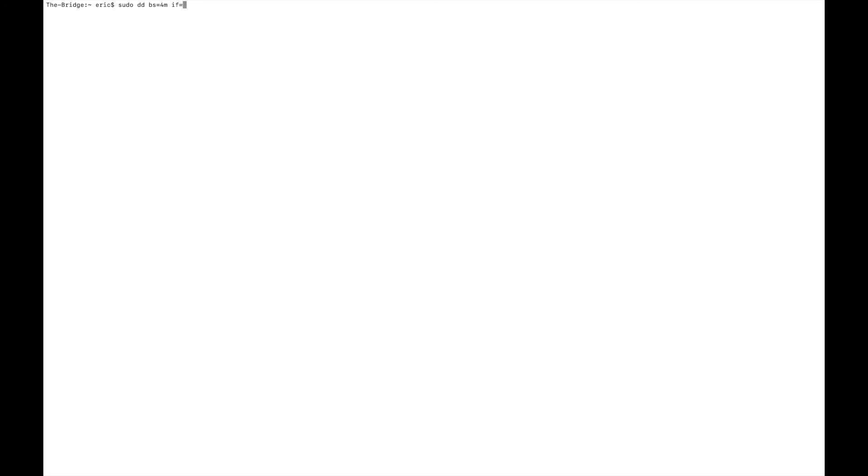So then we need to specify the input file. So if equals, and now I need to put the path to the file we downloaded, my Ubuntu ISO file. The way I'm going to get there is to go to my home directory, and then downloads. And then I have the file name on my clipboard. And don't forget the .iso.